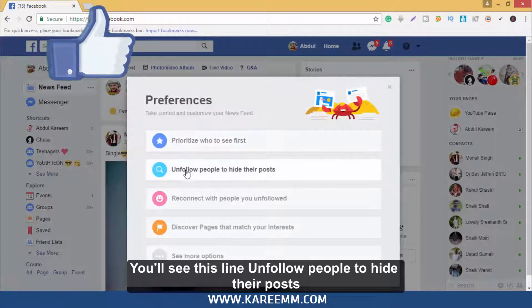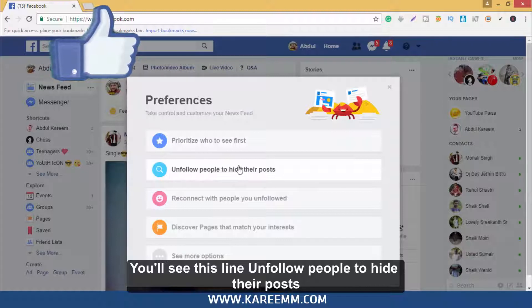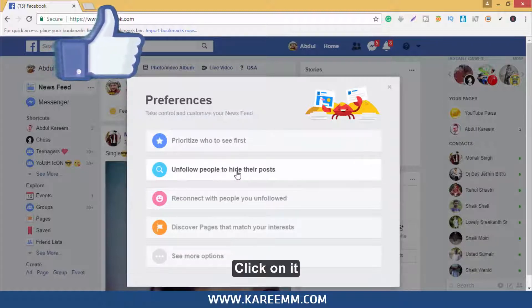You will see this line: 'Unfollow people to hide their posts.' Click on it.